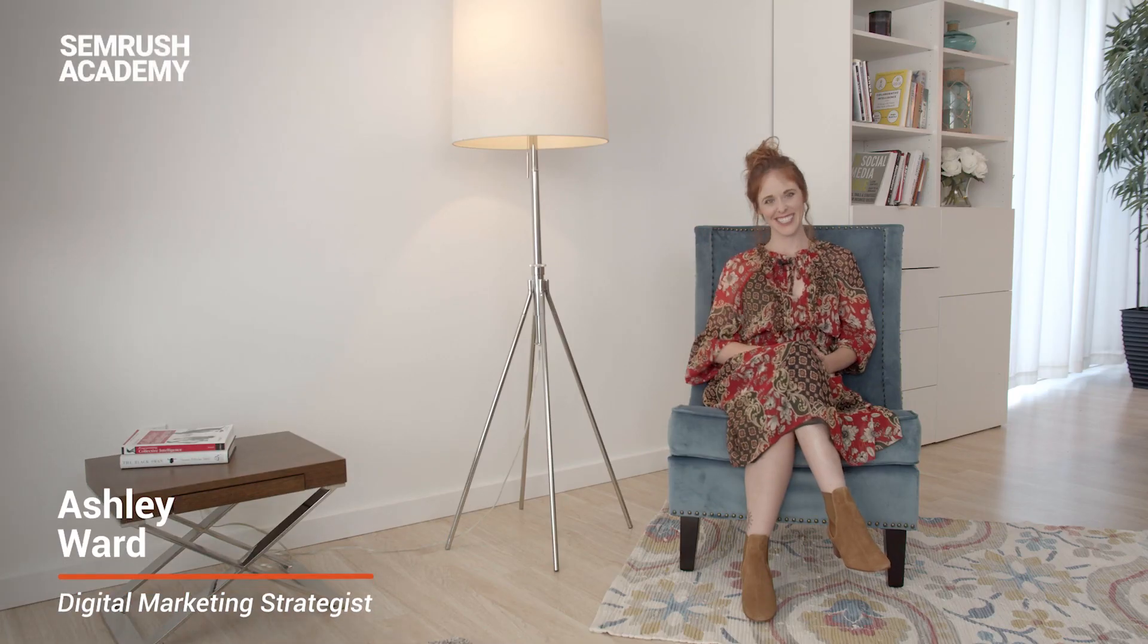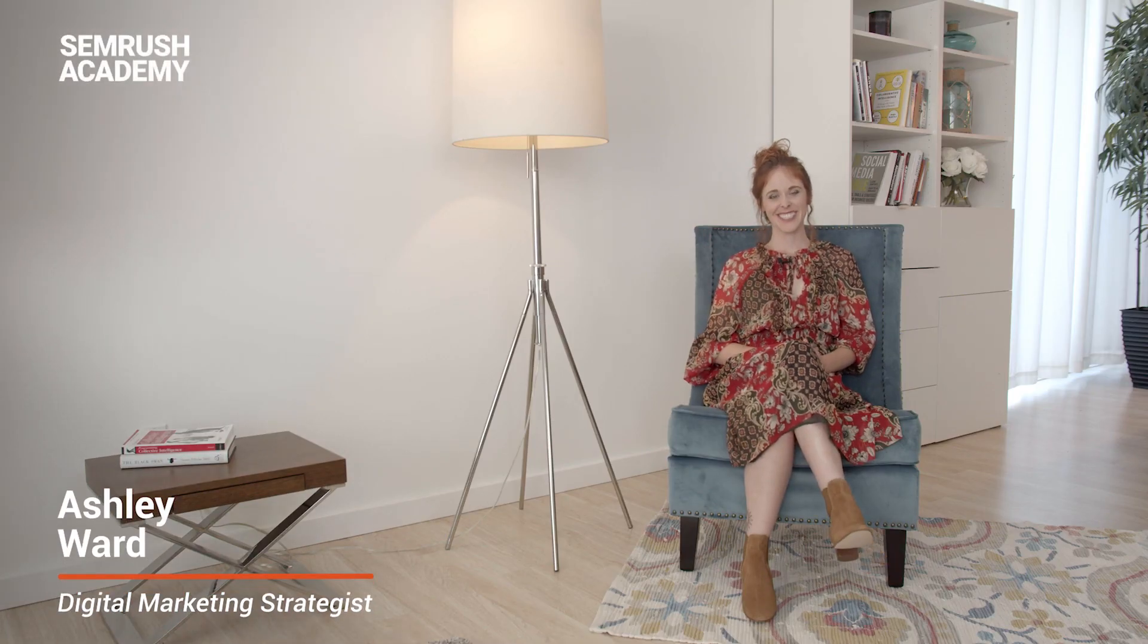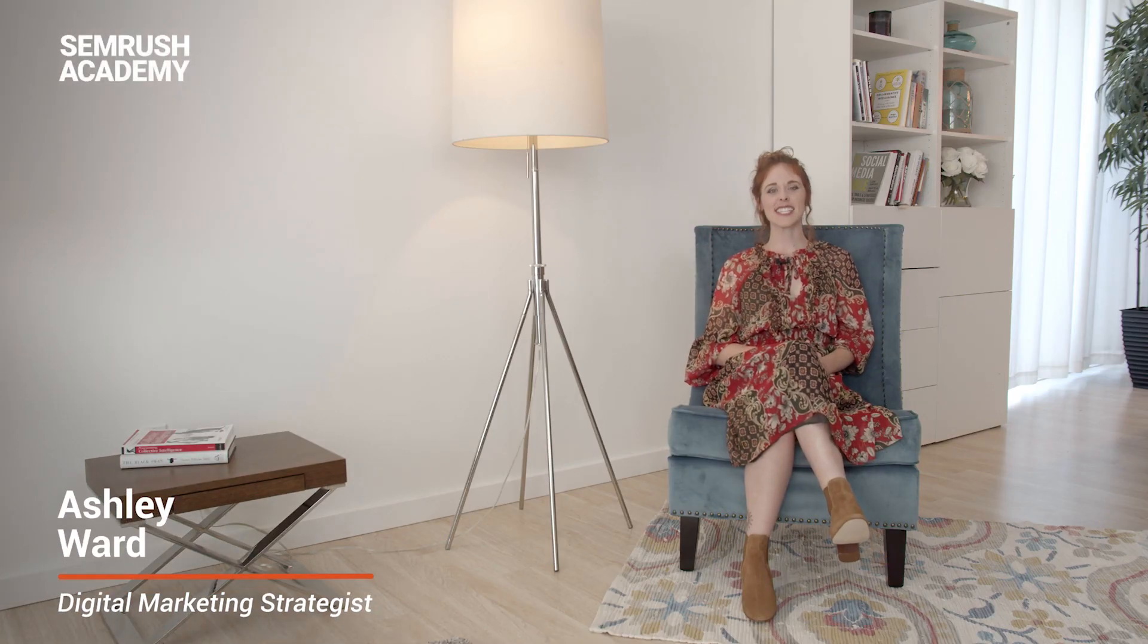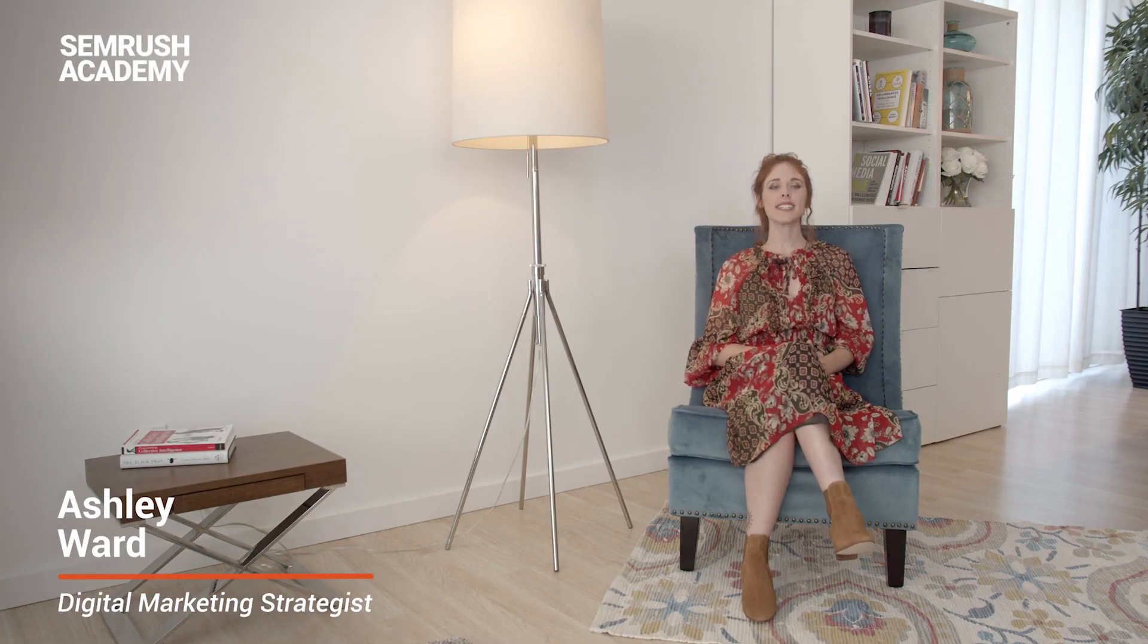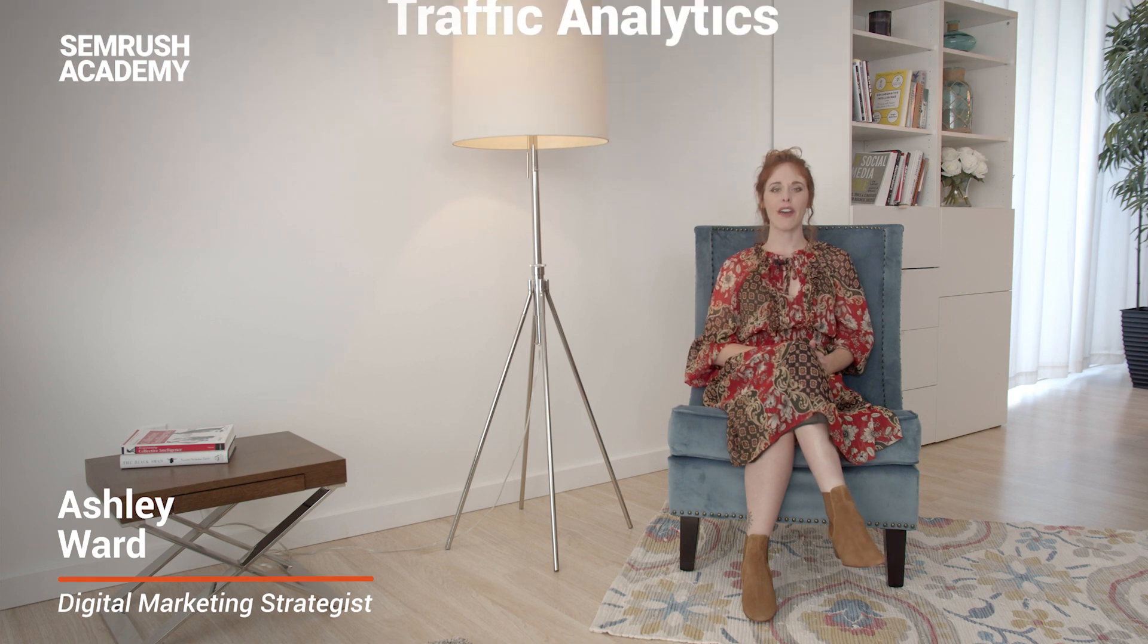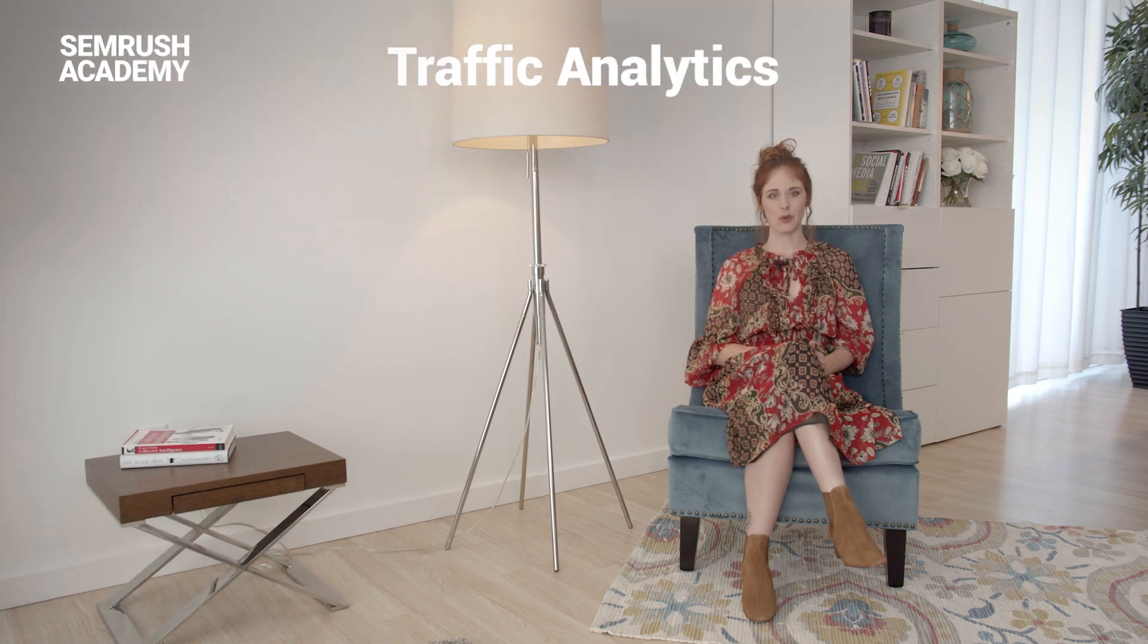Hello again. In this lesson, we will consider the Traffic Analytics Report.